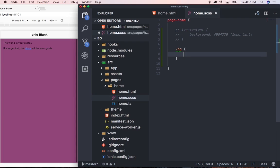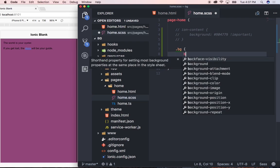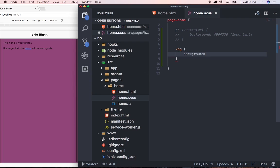Now there are two types of gradients that we can use either a linear gradient or a radial gradient. So we'll first start off with the linear gradient. So to do that we need to type in background and then say linear-gradient.